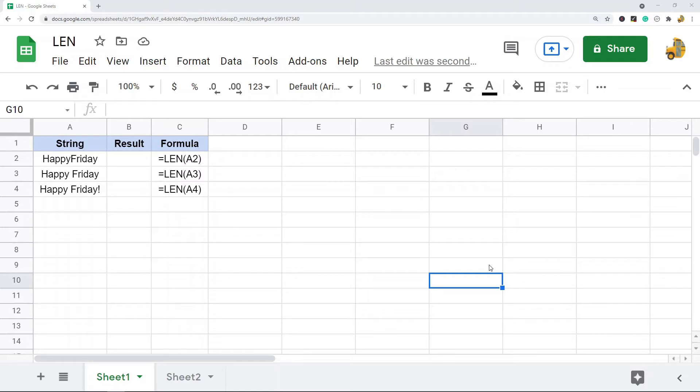The function is really easy to use. There is only one argument, which is the text that you want to count.